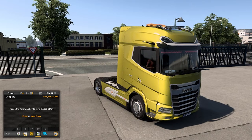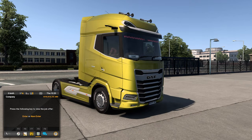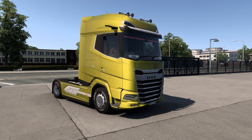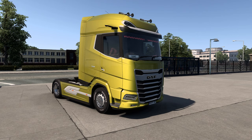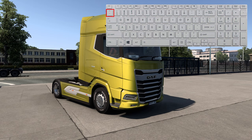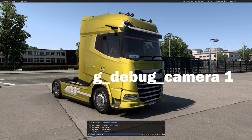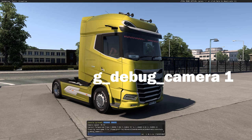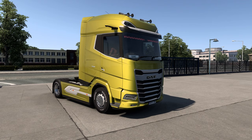Now here's another cool trick. You may have seen screenshots in Euro Truck Simulator 2 that look much better — that's because you can change the field of view, similar to how a DSLR camera's focal length compresses the background and gives better-looking portraits. To enable this, press the tilde key (the key below Escape) to open the developer console and type g_debug_camera 1, then press Enter. This enables the debug camera. Press tilde again to close the console.